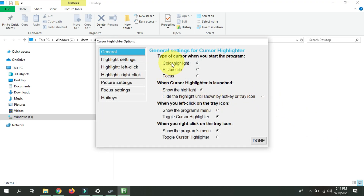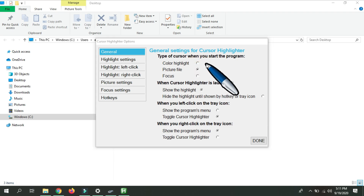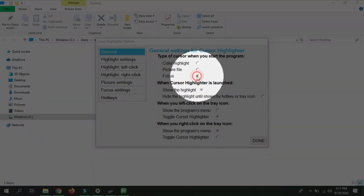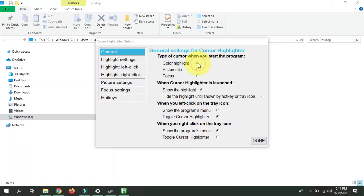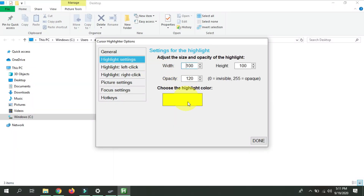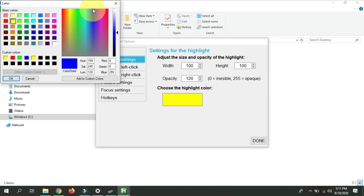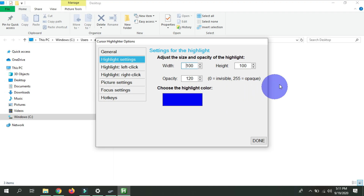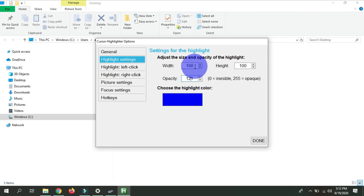Here we do the customization. The default is color highlight. The second option is a picture file — so if you're sharing your screen and writing something, you can set it to a pen image. The third option is focus, which inverts the highlight. Going back to cursor highlight, next we have the Highlight Settings where we can change the color — I like blue, it's soothing. Then we can change the opacity.